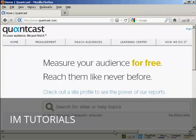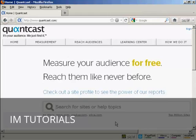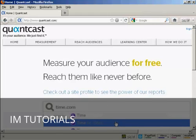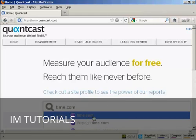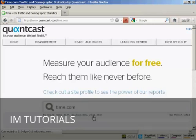All you do is you type in a URL into this search box here. And if they have the Quantcast code snippet embedded onto their website, you'll be able to get a lot of different statistics. Now let's say, for example, you were thinking about taking an ad on Time Magazine's website. We type in time.com, and then click.